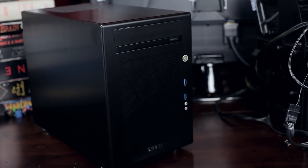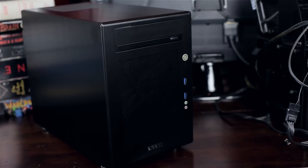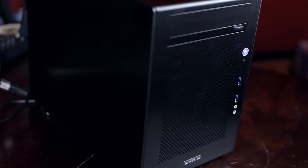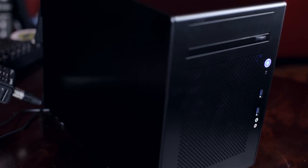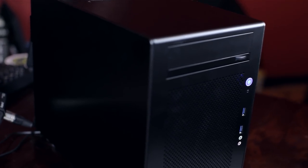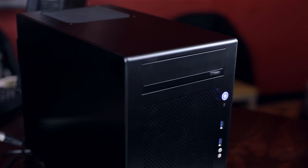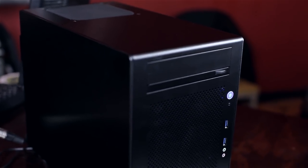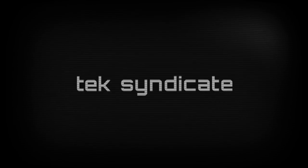I highly recommend this Lian Li PCQ-18 for file servers or ITX gaming systems. You'll have a lot of fun with it. It's top quality. Thank you.